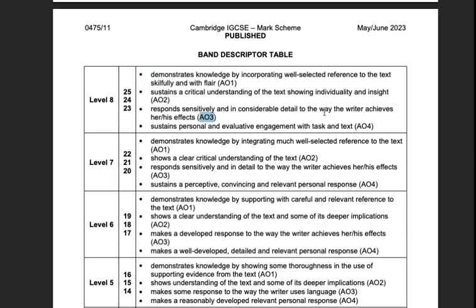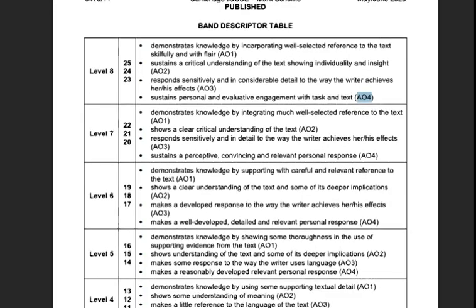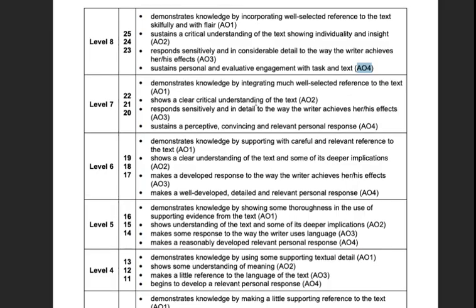AO4 is your personal engagement — your personal response, how you think and feel about the poem or text, how it makes you engage with the ideas and themes, and how you develop your own opinions. Many students are not confident with this. If you have only an average personal response — responding a little but not really having your own interpretation — you'll probably end up around a middle grade.